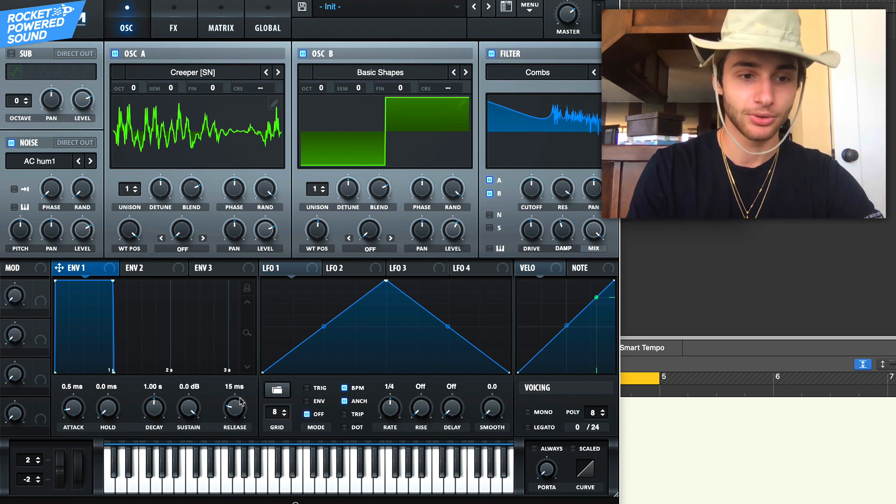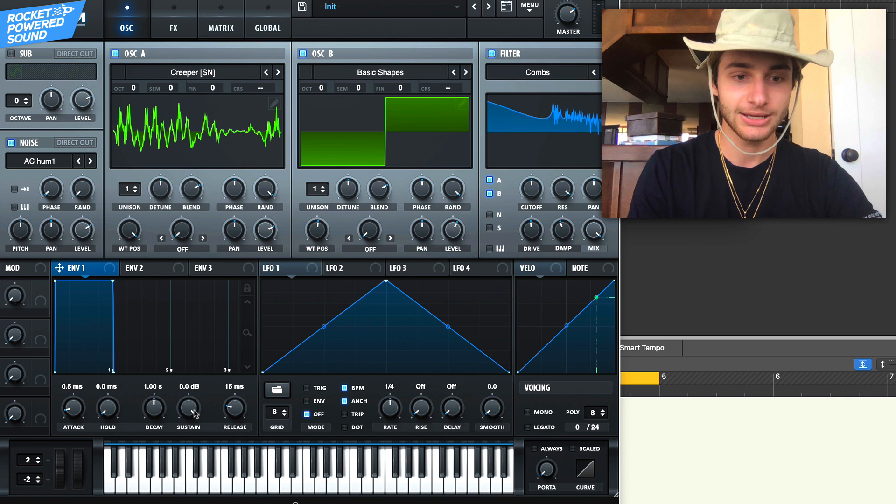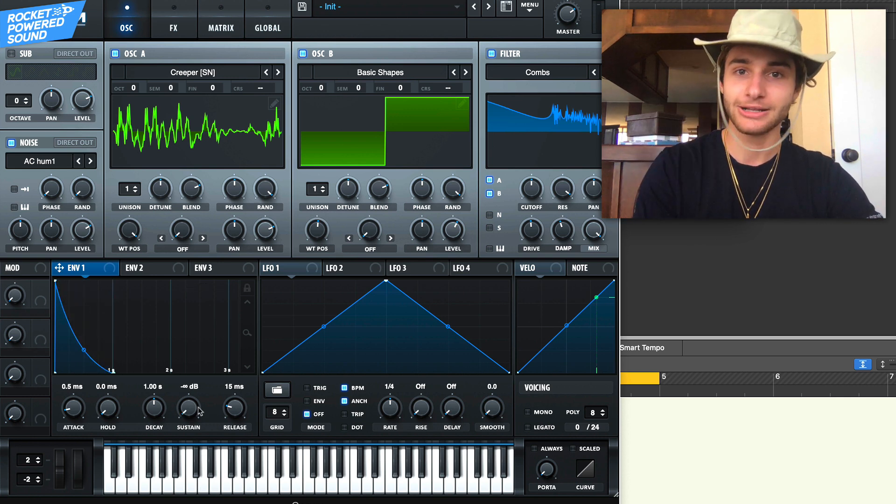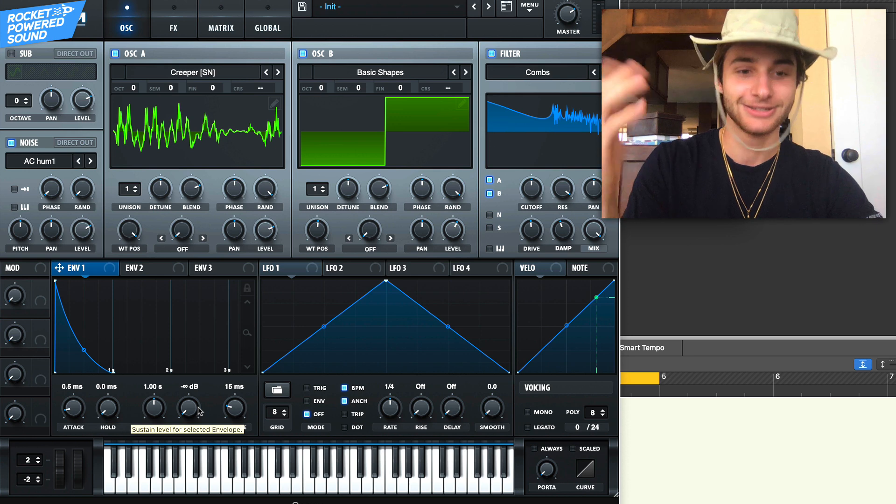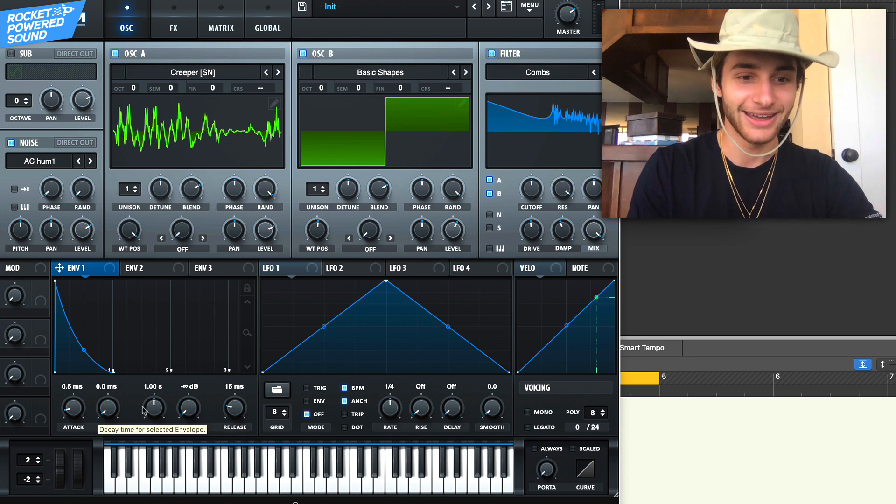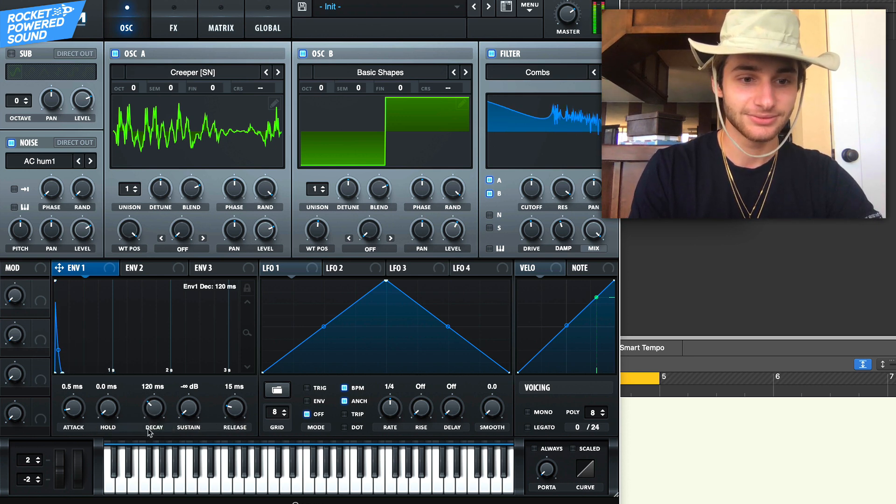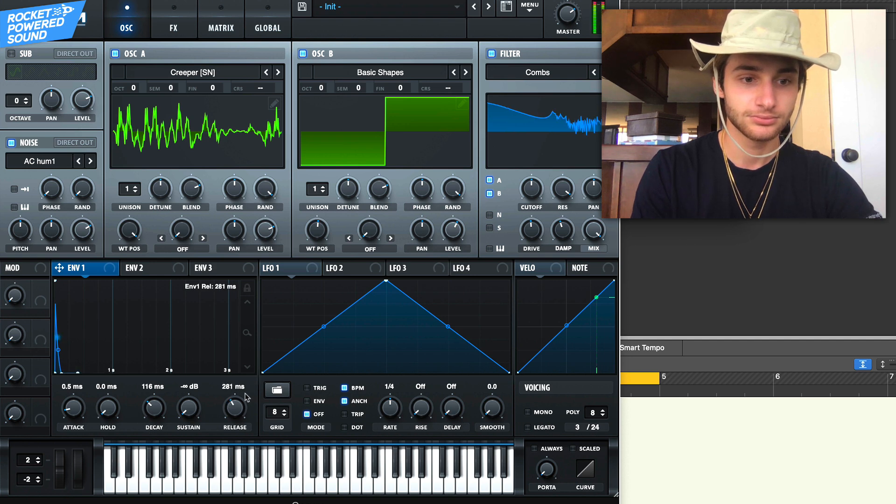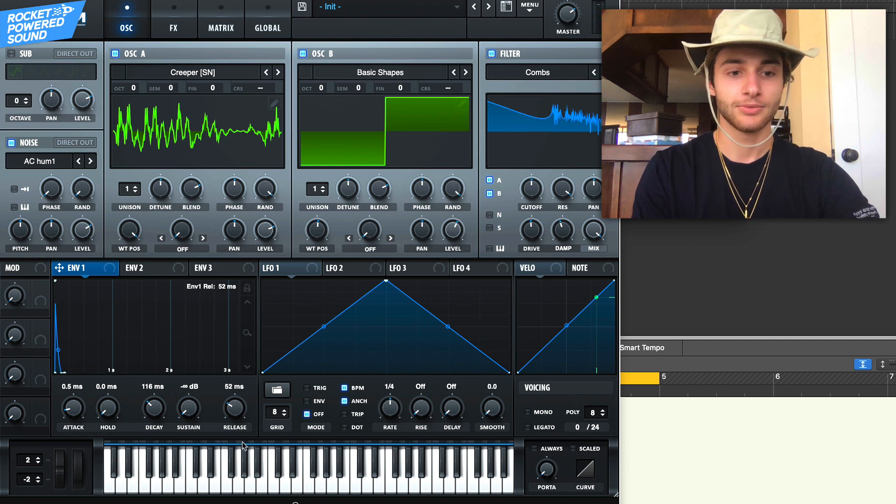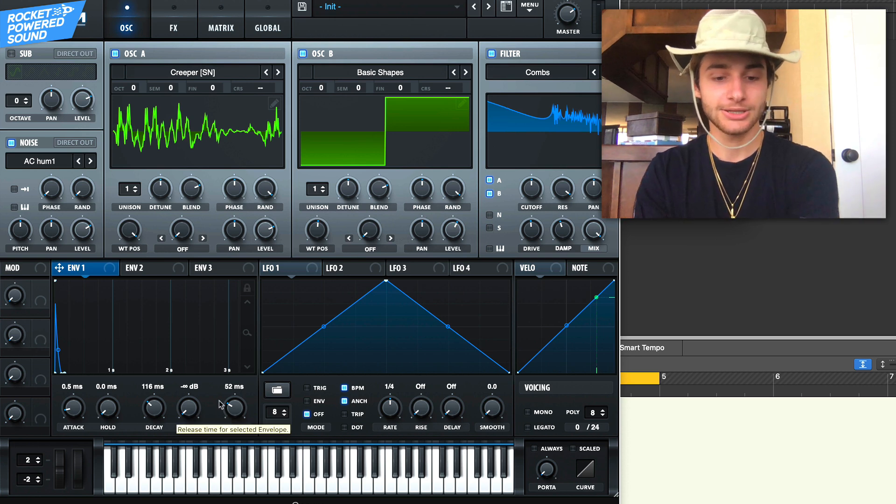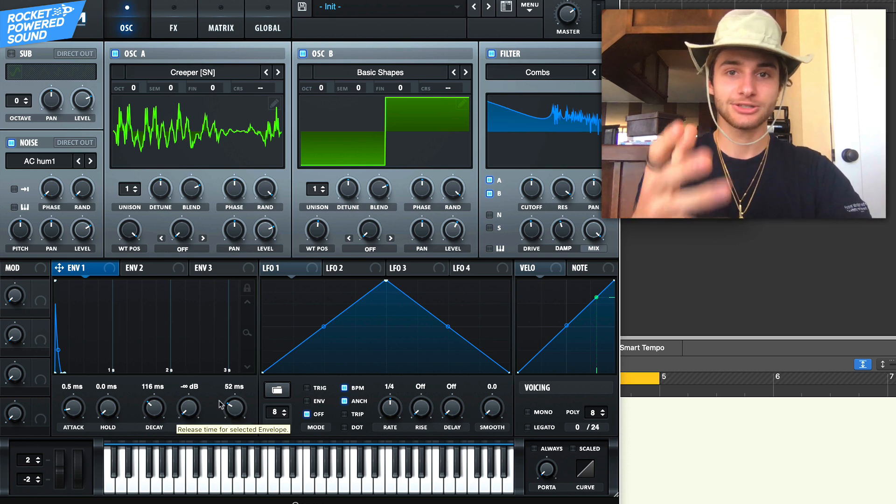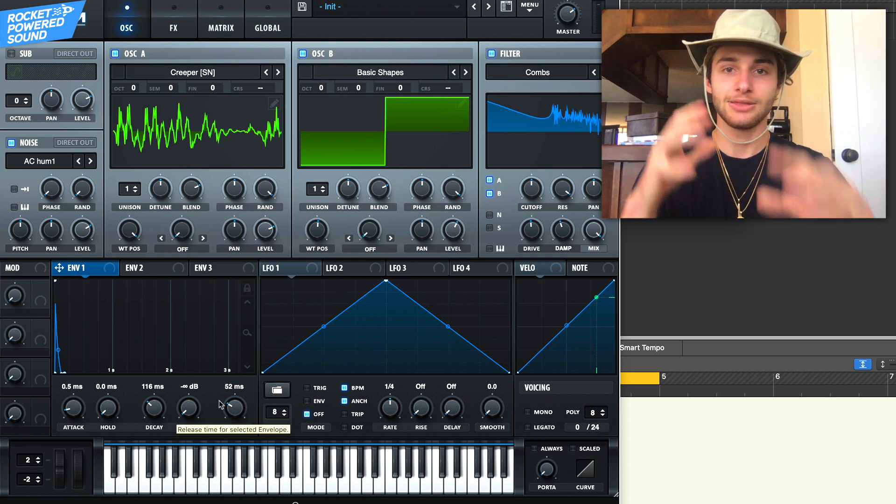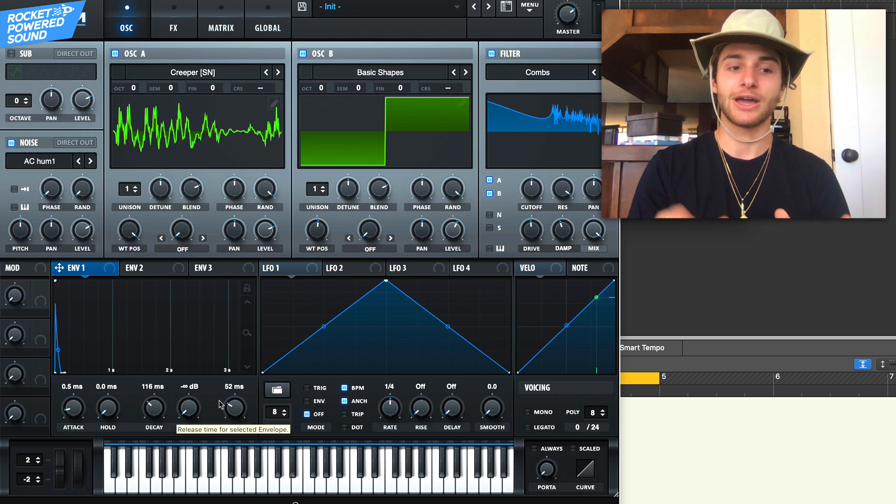We're going to make it really really simple. We're going to leave the attack just like it is, and we're going to turn down the sustain to minus infinity, like zero. We'll just turn this down to 115.